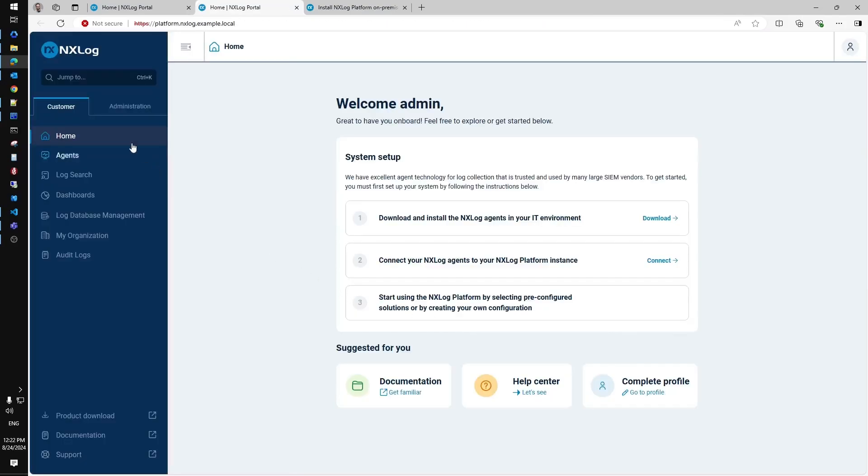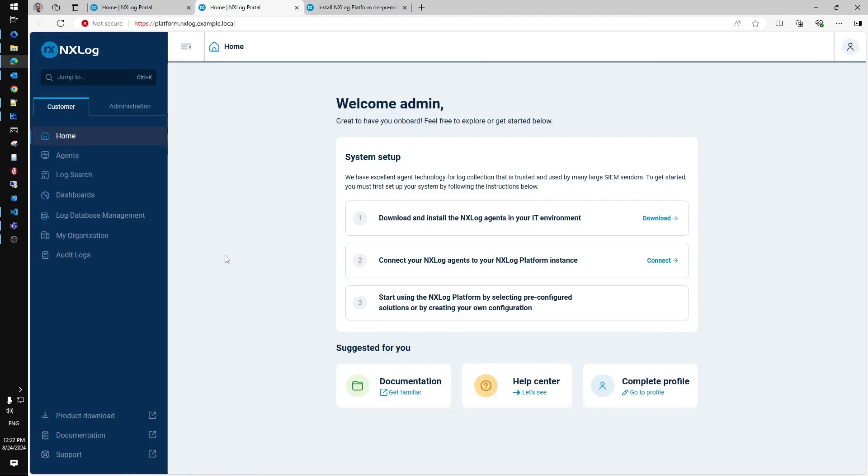On-prem deployment is up and running and you have access to agent management, log search console, dashboards and other parts of the system now.